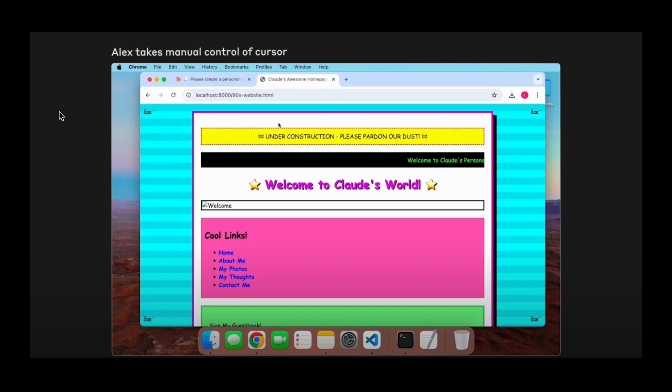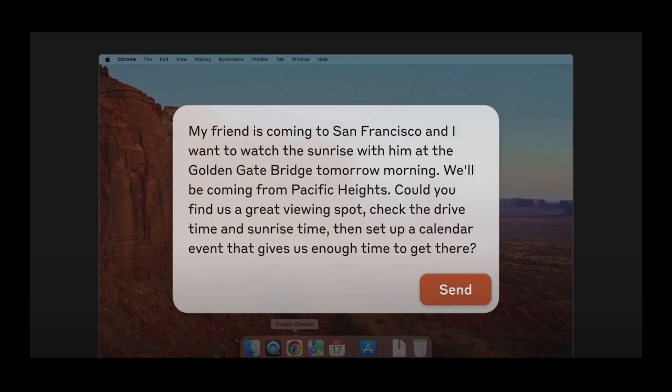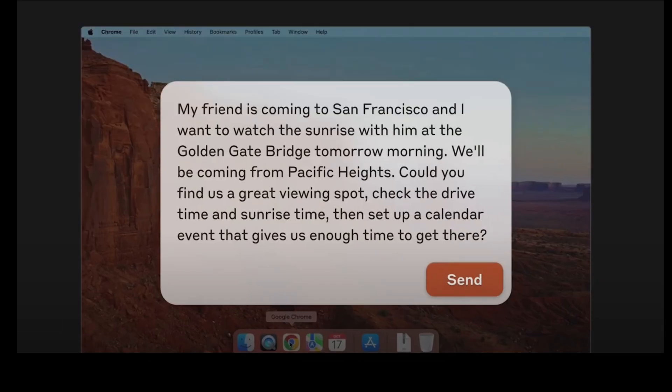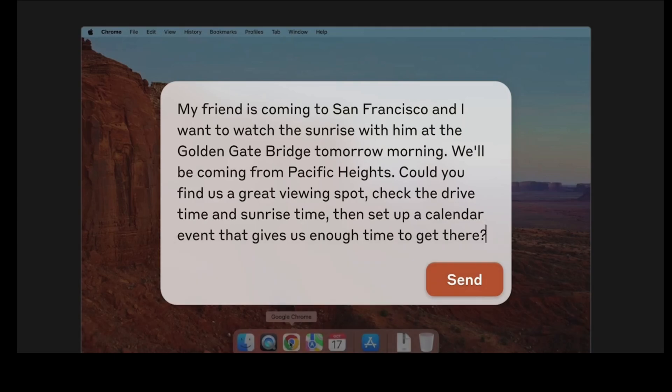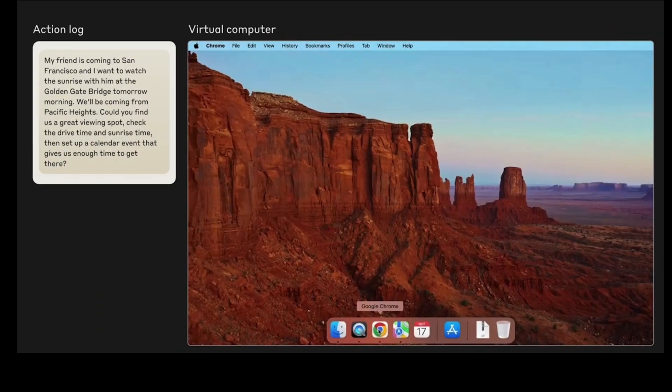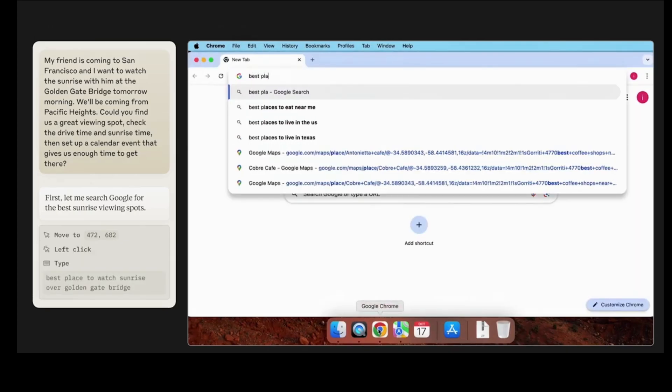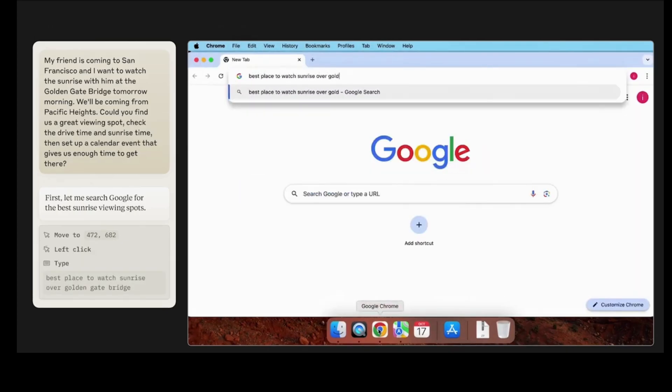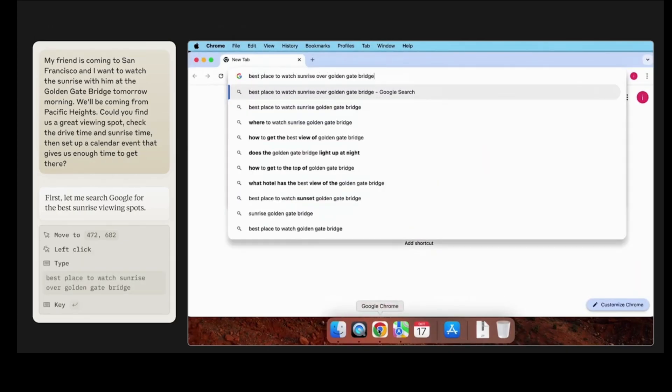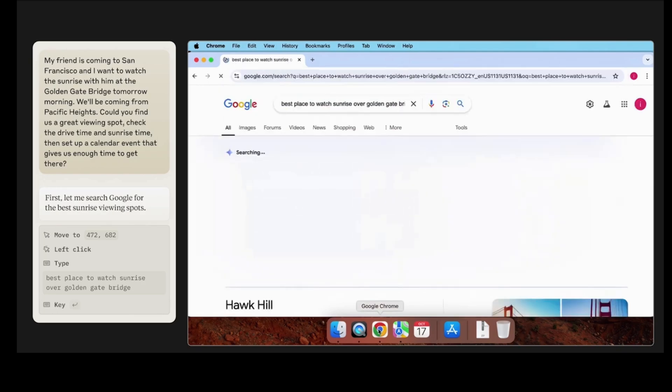But let's go to the next example. And this one, this is for more modern, like non-technical people, but just normal tasks, like if you want to go travel or something and you want to make a list of places to visit. So here this person posted a prompt: my friend is coming to San Francisco and they want to watch the sunrise at the Golden Gate Bridge tomorrow and they'll be coming from Pacific Heights. And essentially says to find a great viewing spot, check the drive time, sunrise time, instead of a calendar event. So pretty much a bunch of details for viewing this cool little place in San Fran. And take a look, gets access to computer.